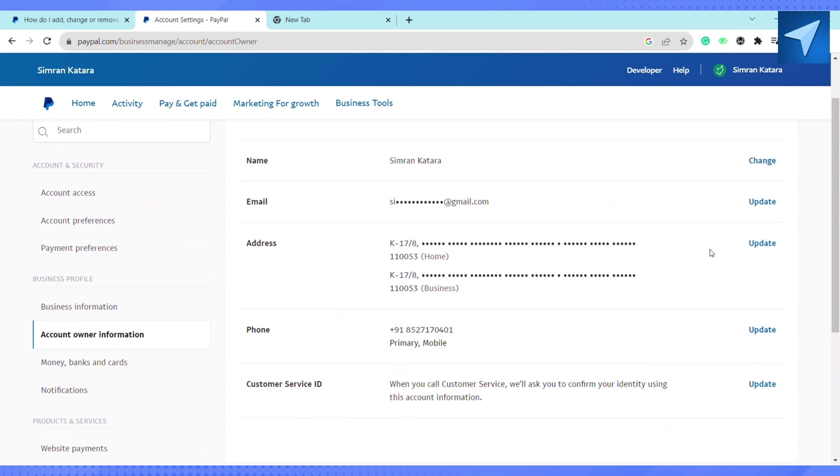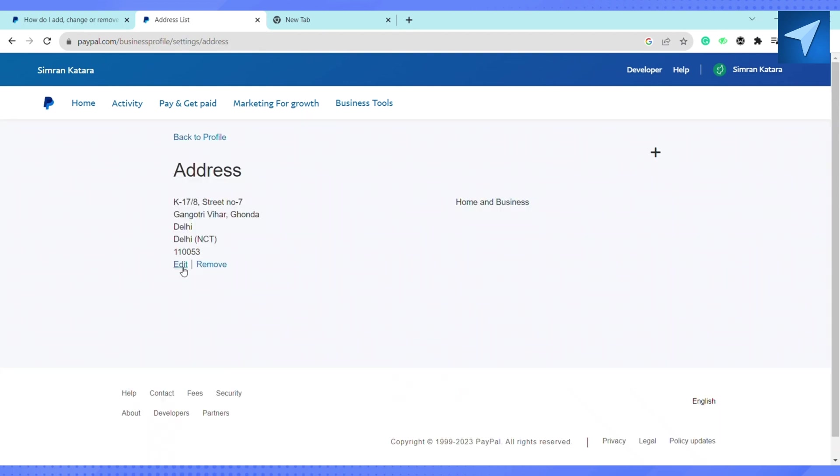Now you can click on edit to add a new address or replace the existing address on your PayPal account, or you can simply click on remove to remove the address that you have already mentioned here.